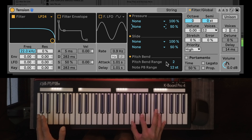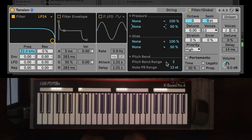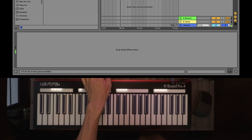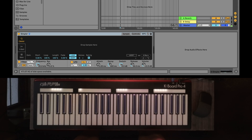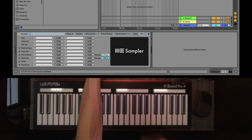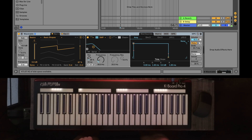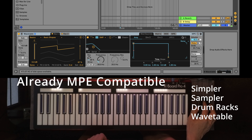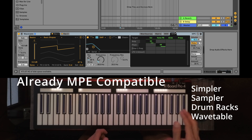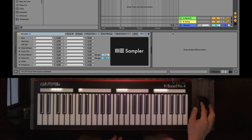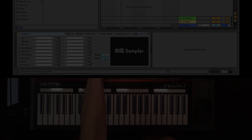I always thought there was something special about the Applied Acoustics instruments that came in Live Suite, and since 11.3 having them upgraded with MPE it just makes sense. I want to point out that there's already Simpler, Sampler, and Wavetable that already support MPE, so Live in general is becoming quite the MPE workstation. Don't worry about Drift — we've got a Drift video coming right up. But first let's have a jam with these instruments and I'll play you on the way out.